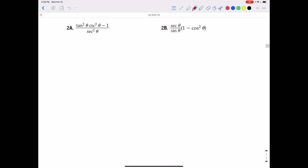Let's try another one. This one is tangent squared theta times cosecant squared theta minus one, all over secant squared theta. Let's rewrite all of those in terms of their formulas. That would be opposite squared over adjacent squared — since this is tangent squared theta — times the formula for cosecant squared, which is hypotenuse squared over opposite squared, minus one.